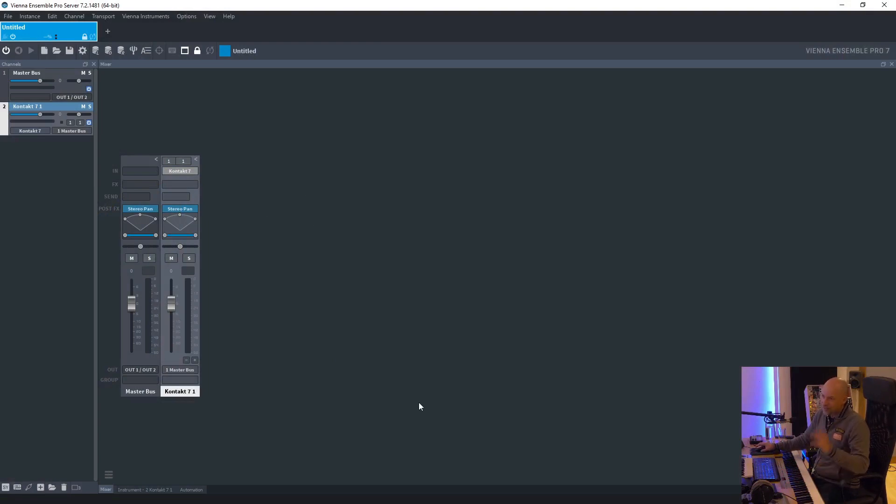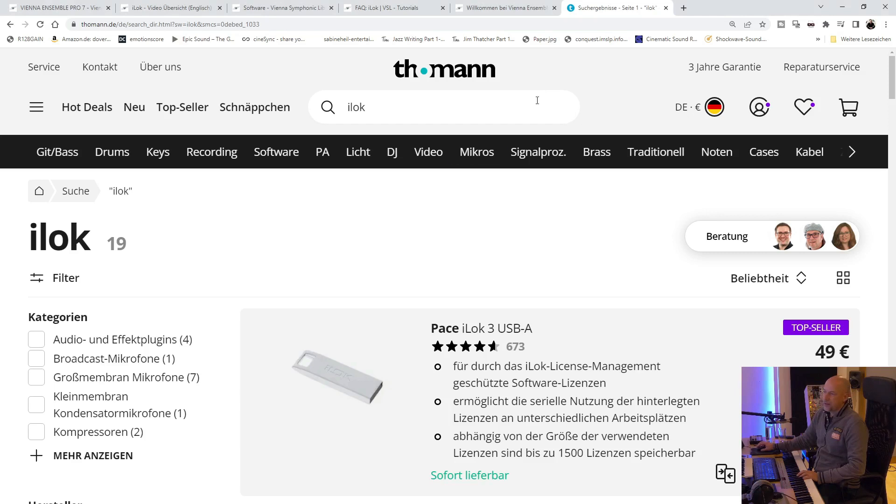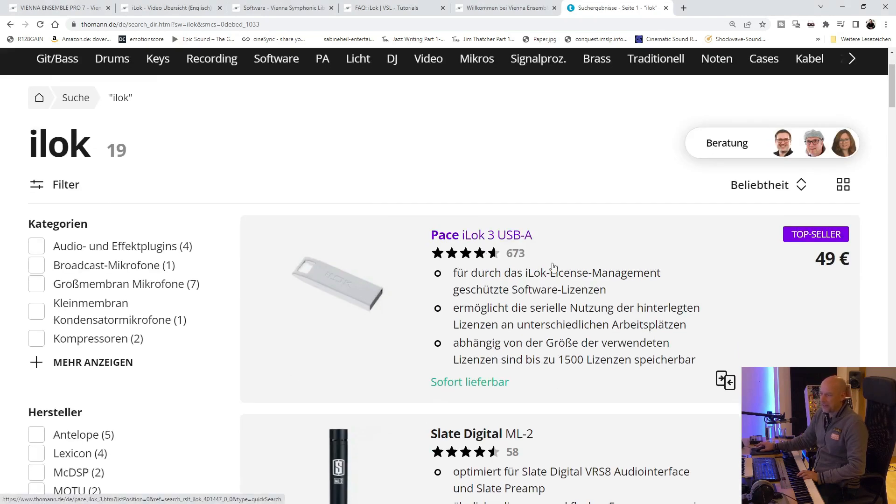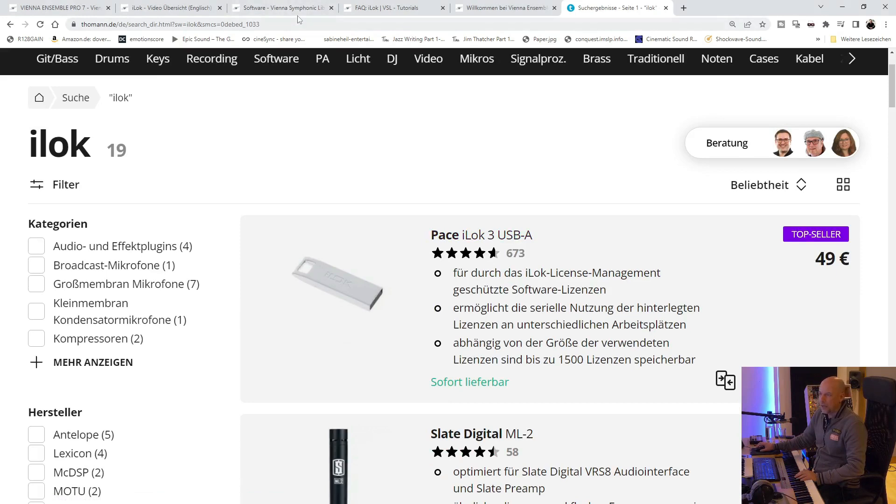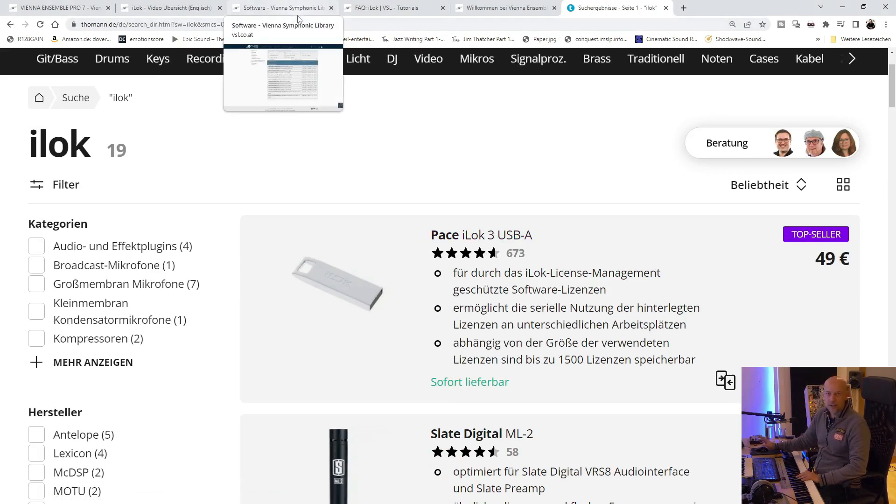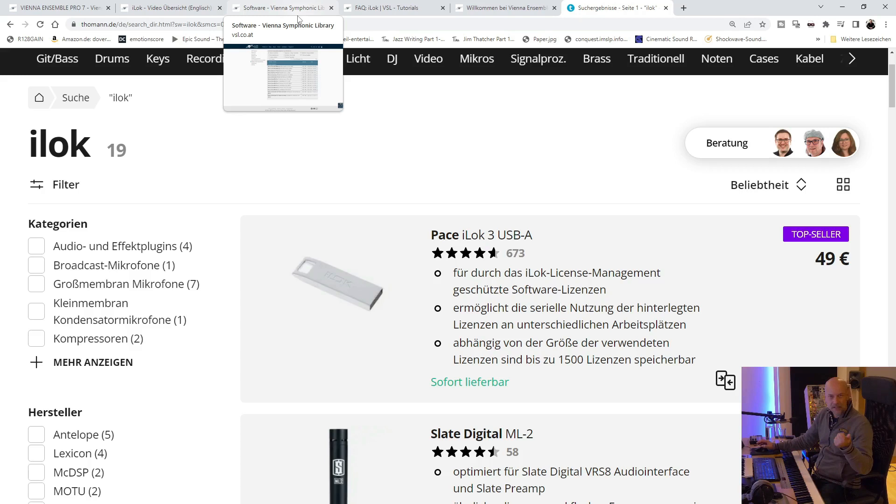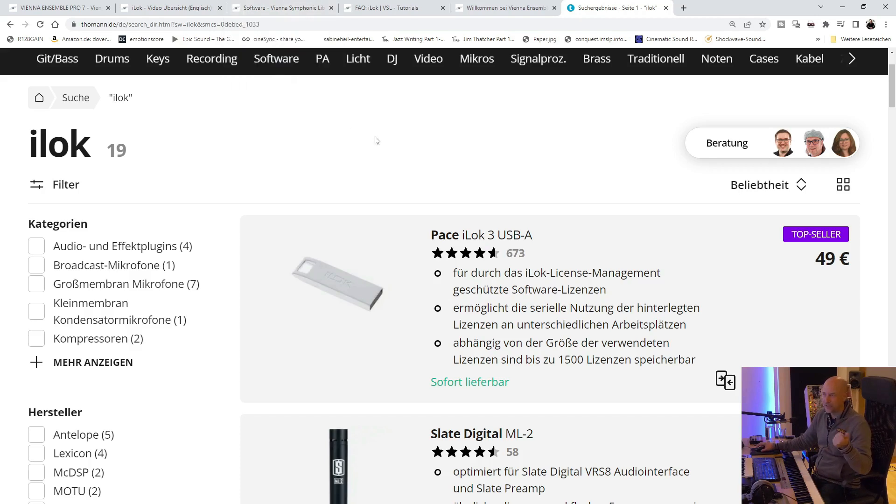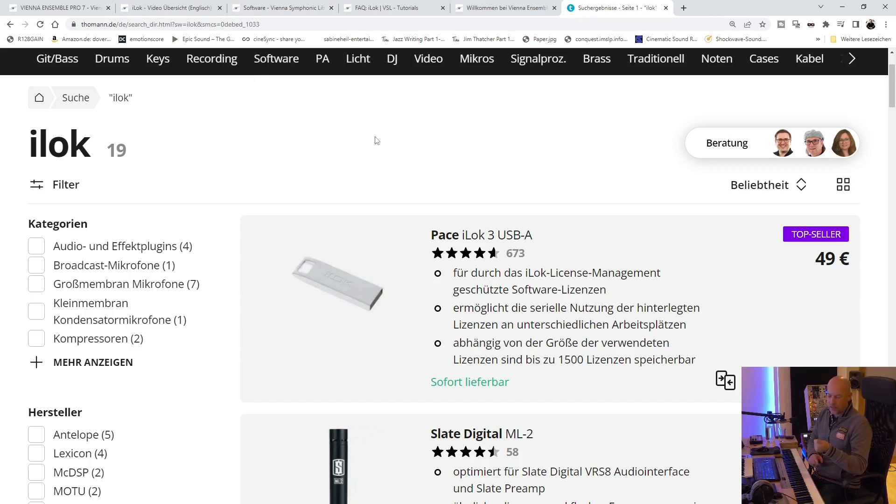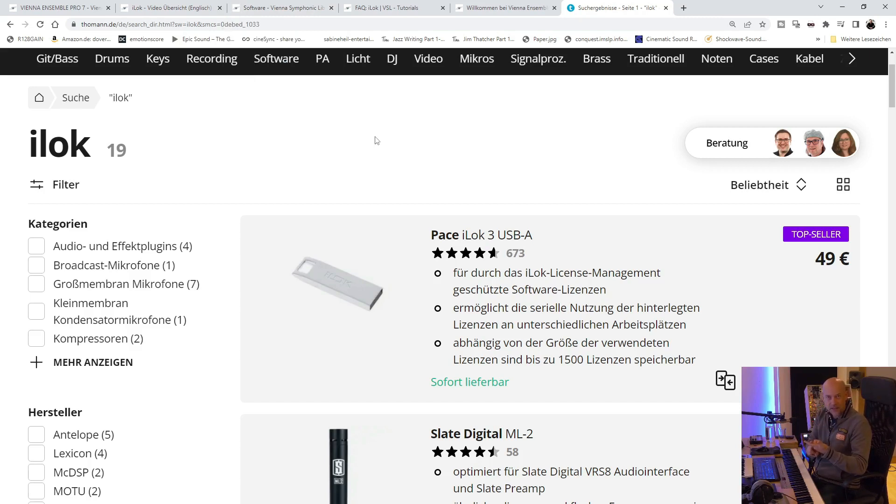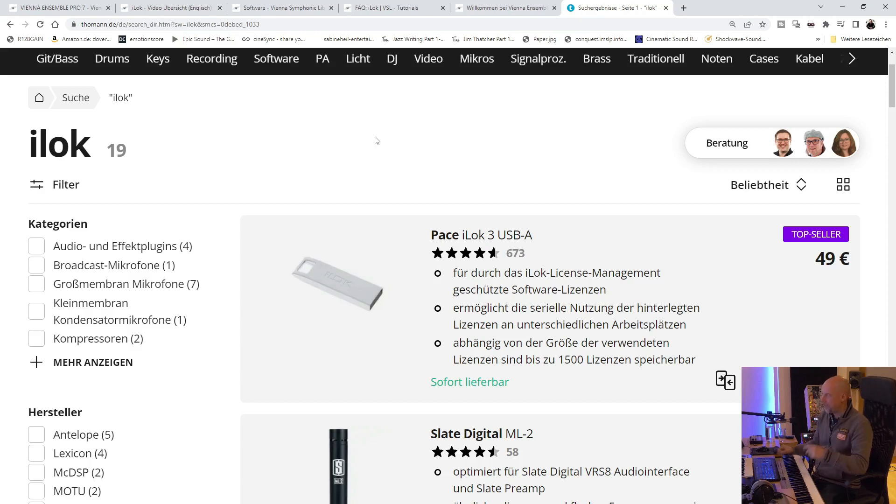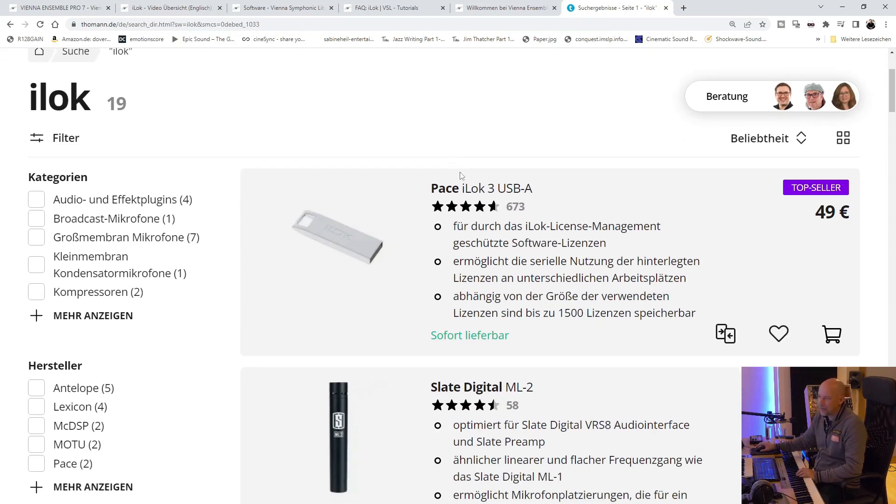So these are the good news. Now we come to the bad news. Because you need a new dongle. At the old days, VSL used its own dongle. You know, you've got the e-licenser from Steinberg and Steinberg is now switching to software licensing. Then we've got the dongle by VSL and now VSL is switching to iLok. Here we have a look at the price.